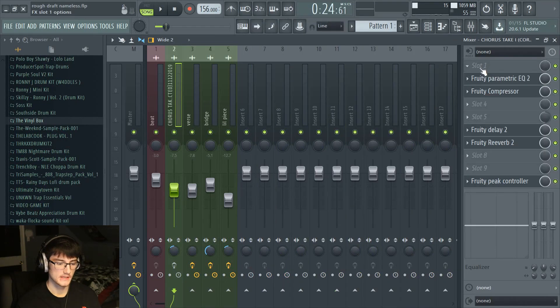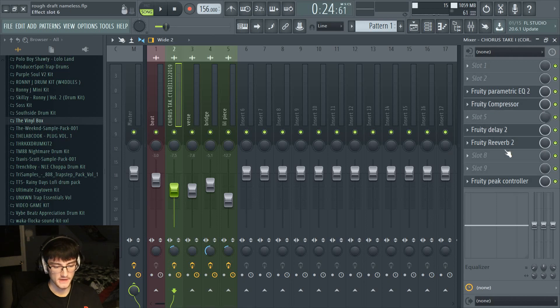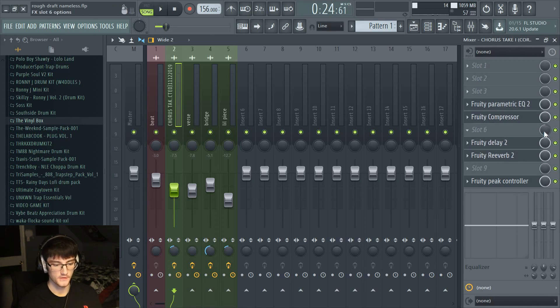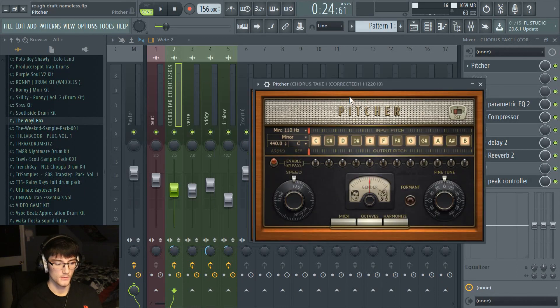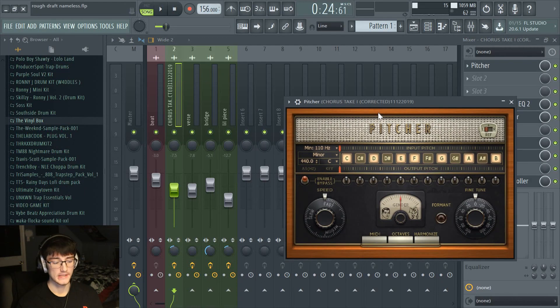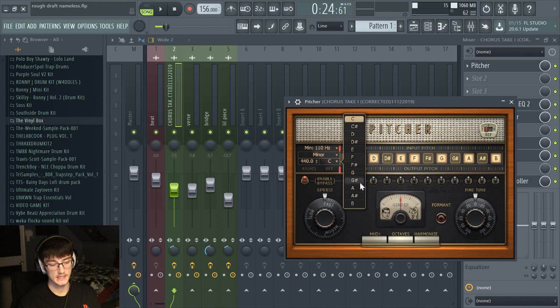The first thing I usually do is go to slot one and find Pitcher. Pitcher is FL Studio's version of auto-tune — it's not the most amazing, but it gets the job done. What you want to do is find the key of the beat. The key is usually whatever the first chord of the melody is. If you didn't make the beat, there are a few different websites — just search 'song key finder' and you can upload the beat and it'll tell you what key it's in. Since I made this beat, I know the key is G sharp minor.